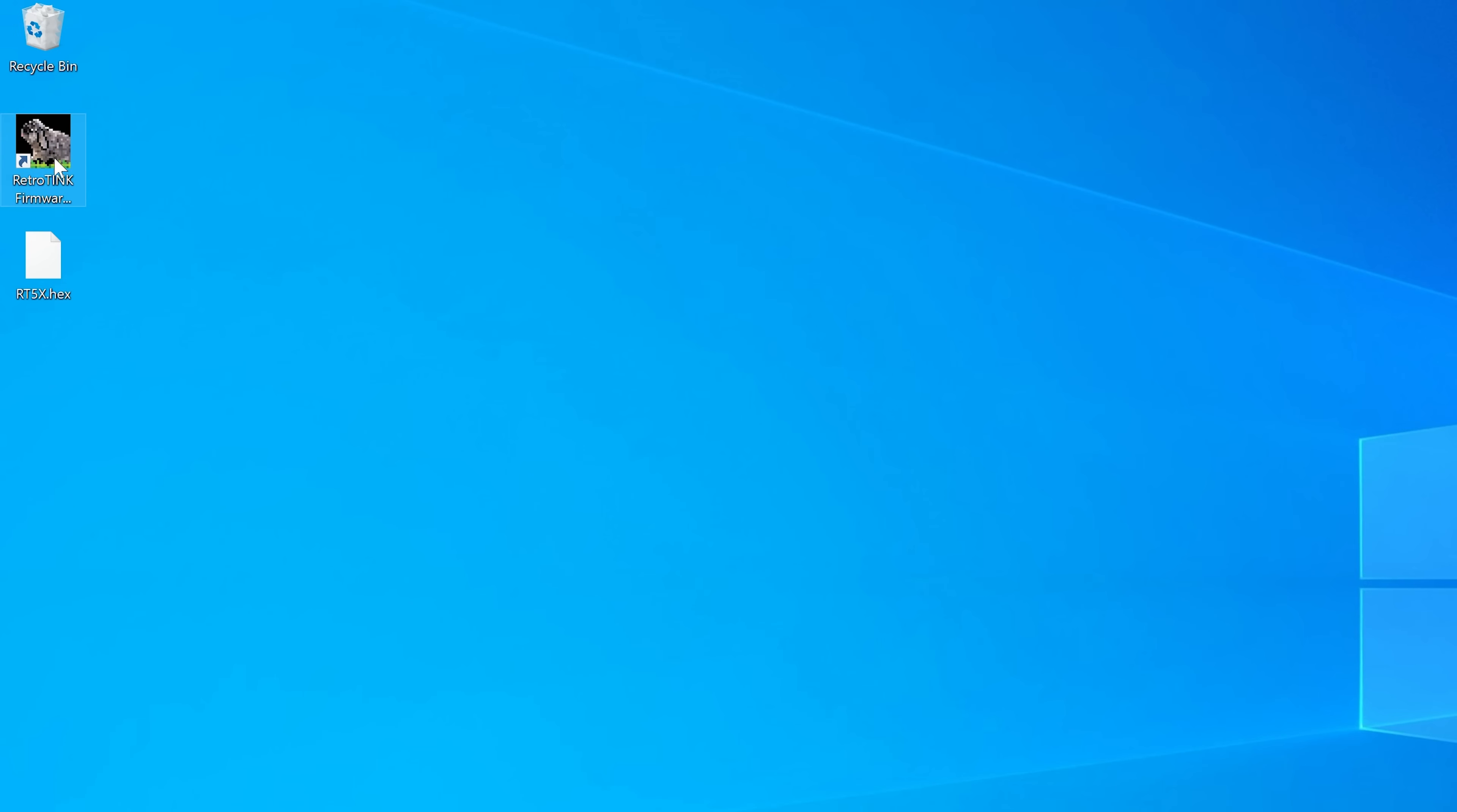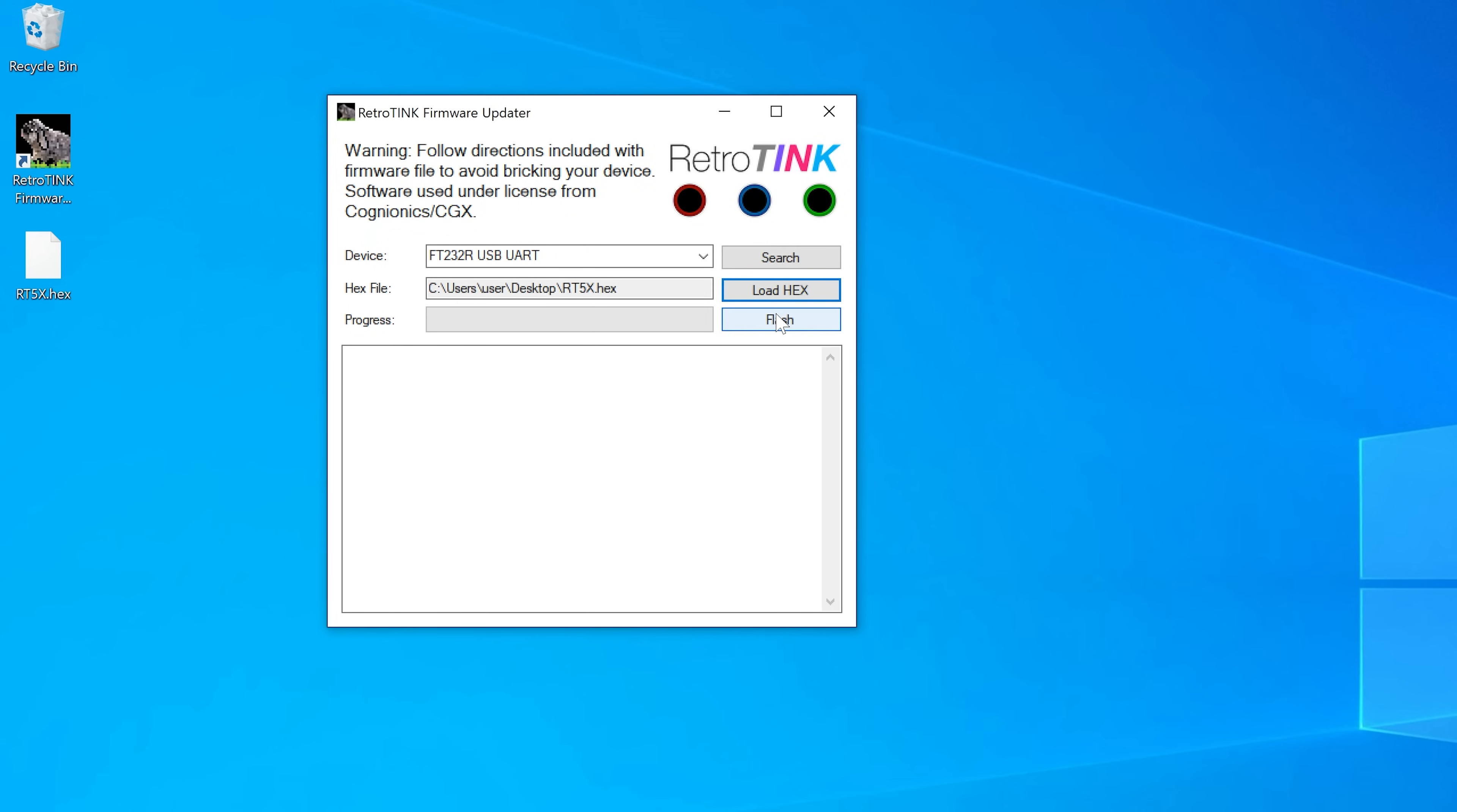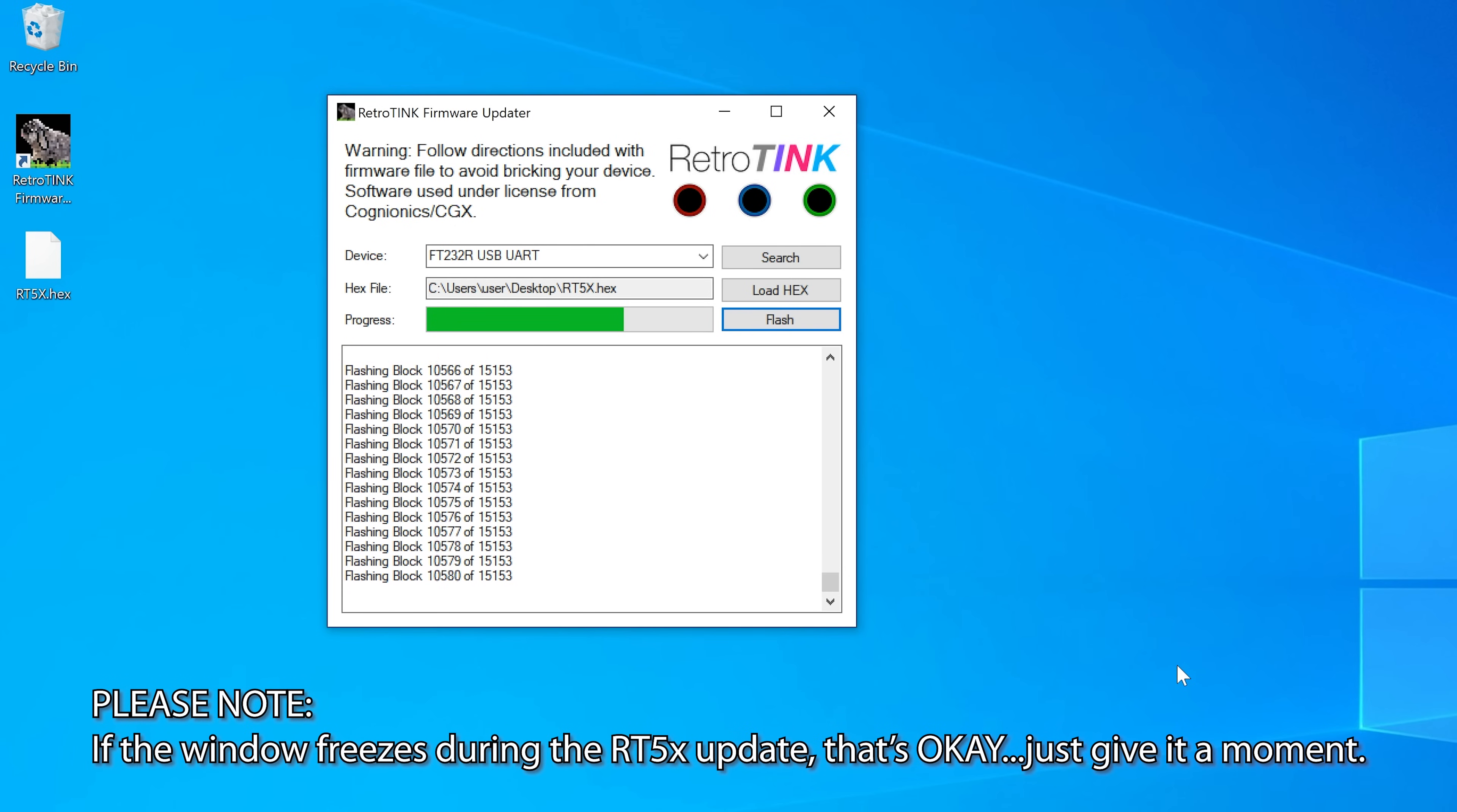Updating the RetroTink 5X is the same as the others, except it'll take a lot longer to update. I even called Mike the first time I updated while beta testing, because I thought I may have bricked the unit. Nope, it just takes a few minutes. If you're impatient like I am, just get it started, go do something else, and come back later.